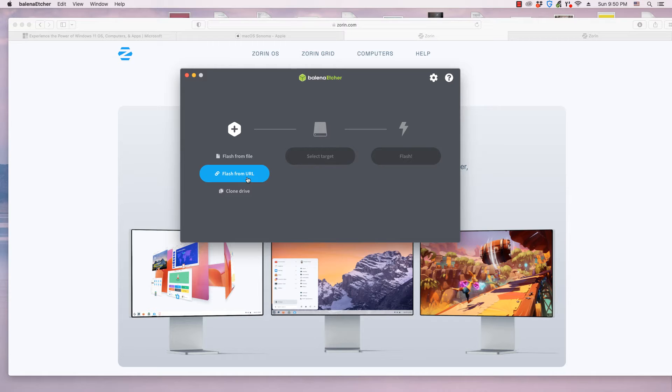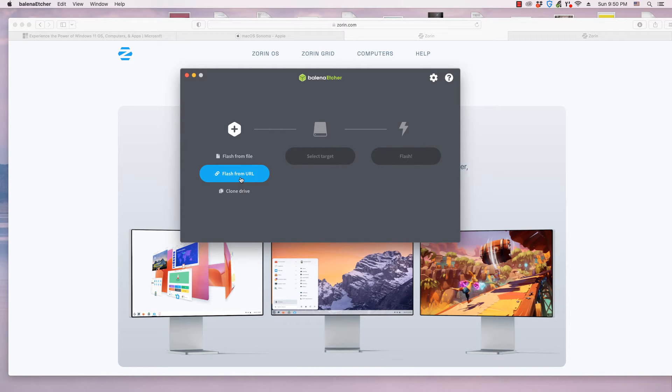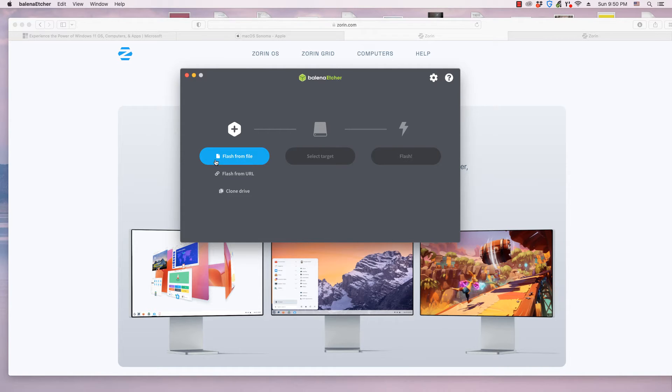Etcher also can clone a drive. Cloning and flashing from a URL will be covered in separate videos. This video will focus on flashing an operating system from a file stored on a computer.